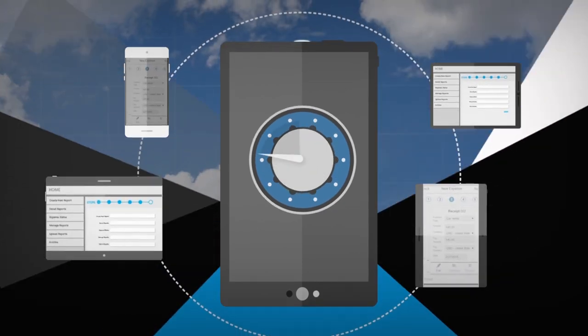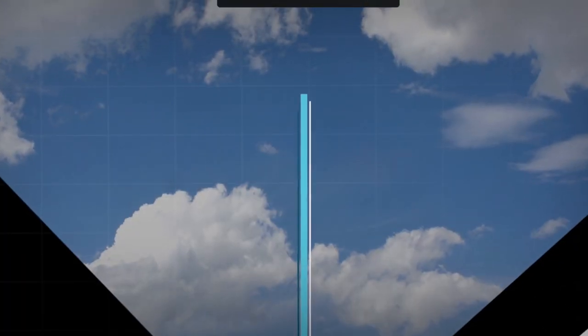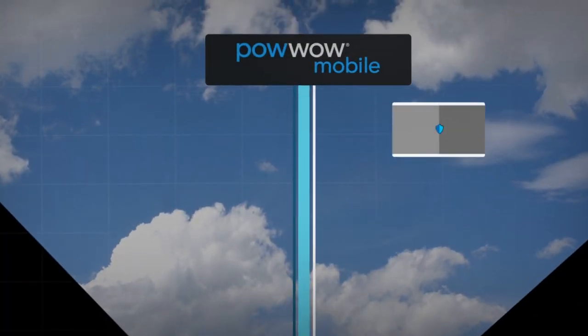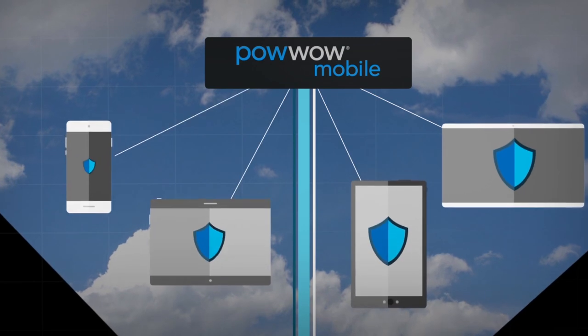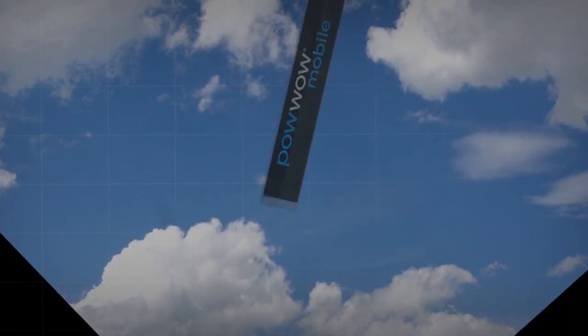And since no data is at rest on the user device, your data is safe wherever it goes.